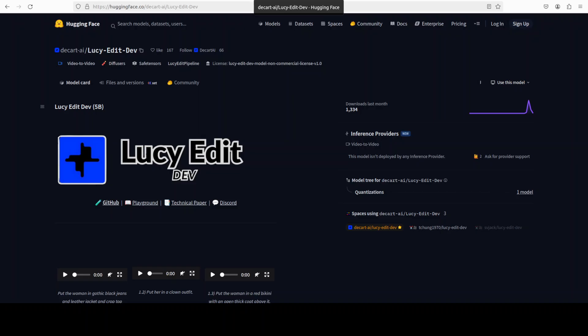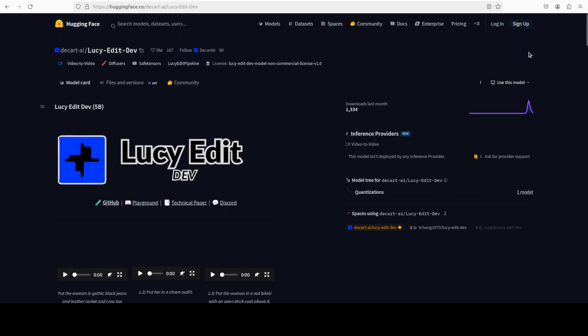So what exactly is this Lucy Edit? This model is built on top of Van 2.25 billion architecture. If you have been looking or using video models which is the next frontier, Van models in video modality are one of the best, but still a long way to go for perfection. Still in open source, open weight, Van is one of the leaders and this model Lucy Edit is built on top of it.